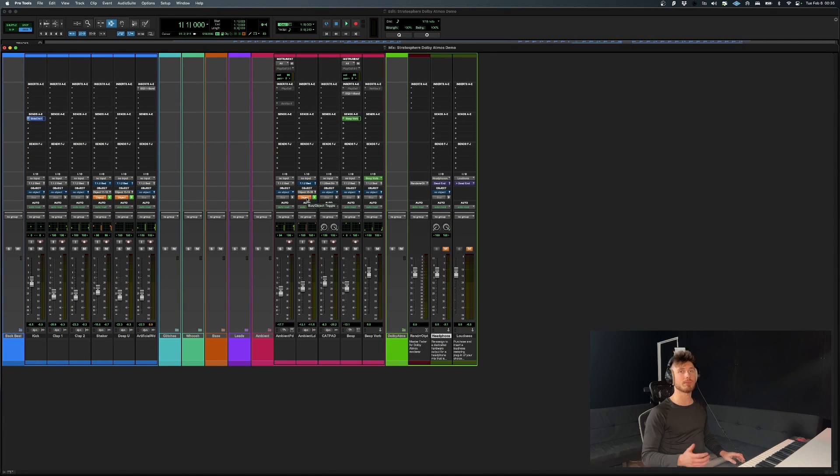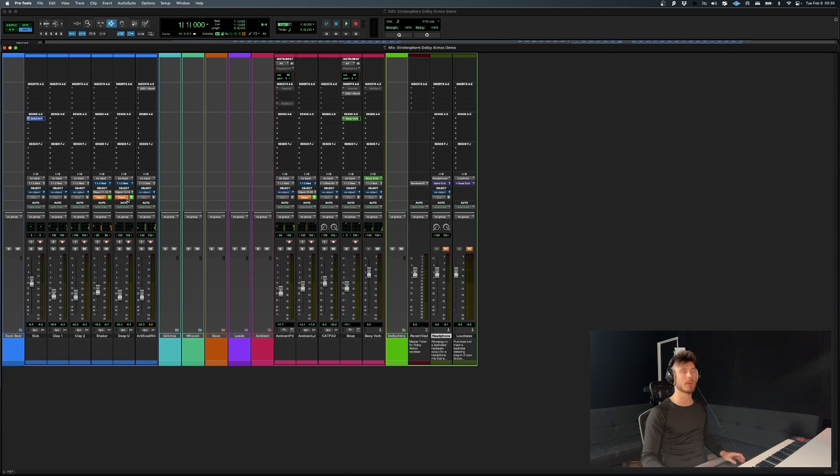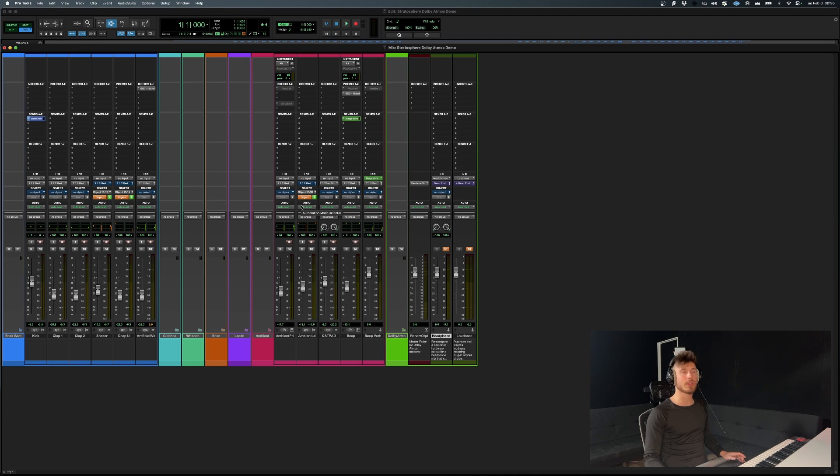So as you can see, you have tracks over here. This has been implemented recently. So if you're not used to seeing these, don't worry. This is completely new.